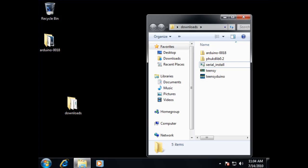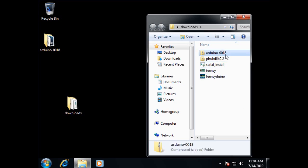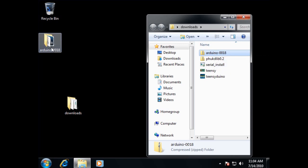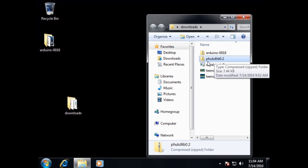Okay, as you can see, I've downloaded five different files. The Arduino development environment, which I've already extracted to save time, and my library for developing HID devices.